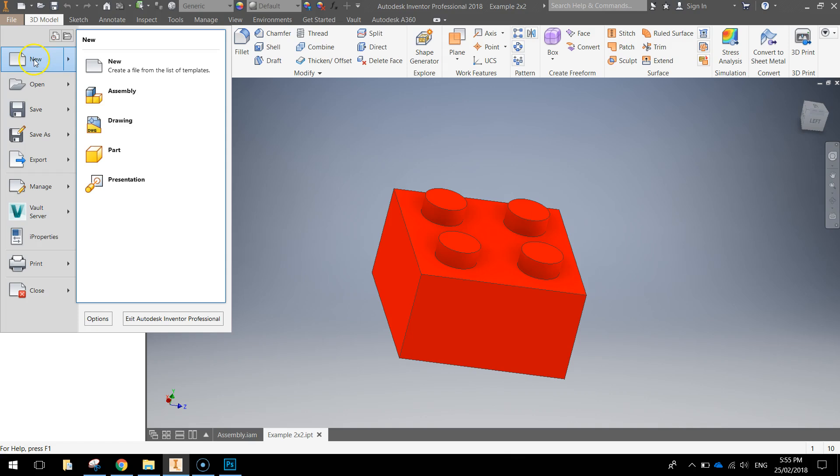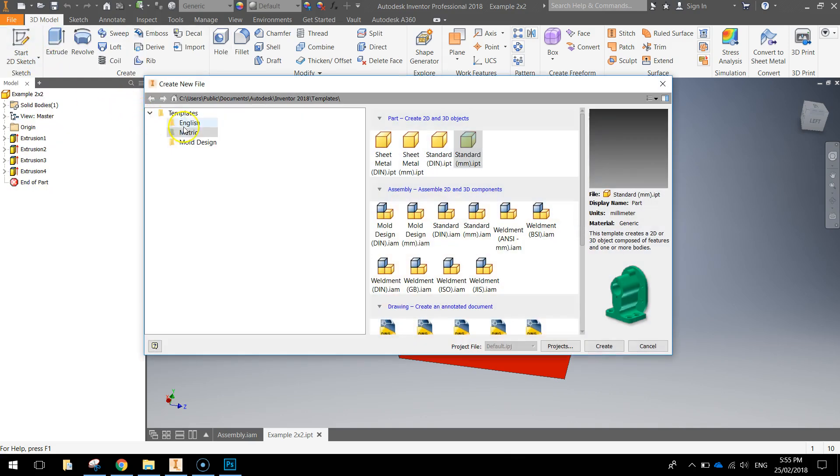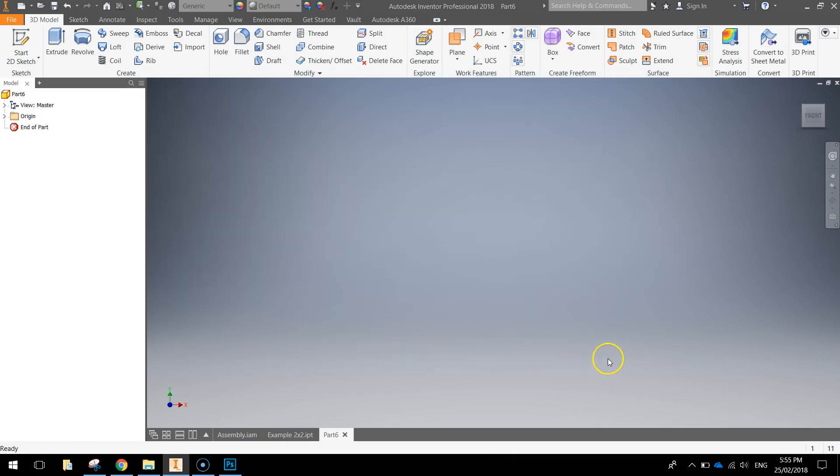Head to the file menu and make yourself a new document, choose a metric template and a standard millimeter part, click on create.